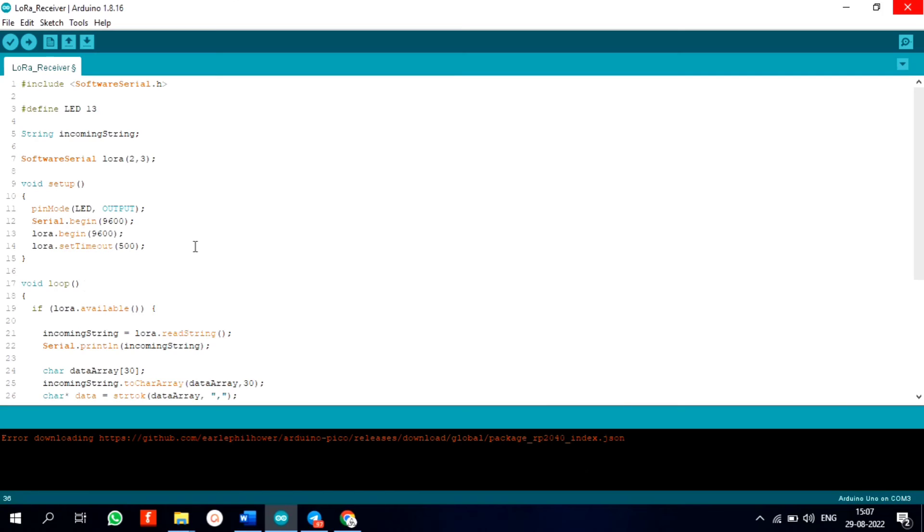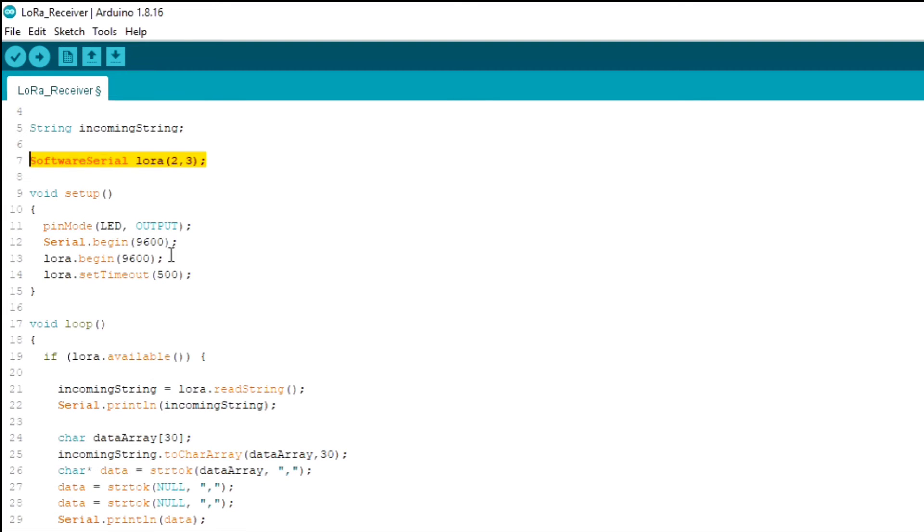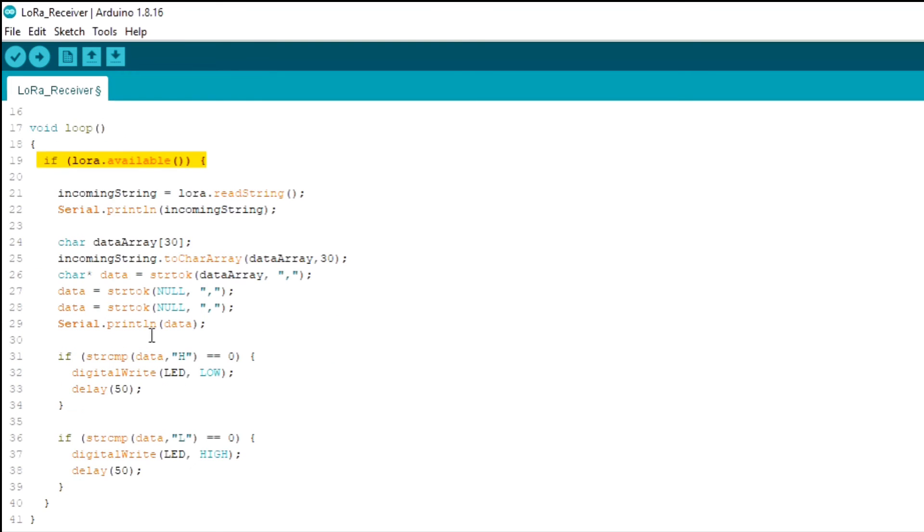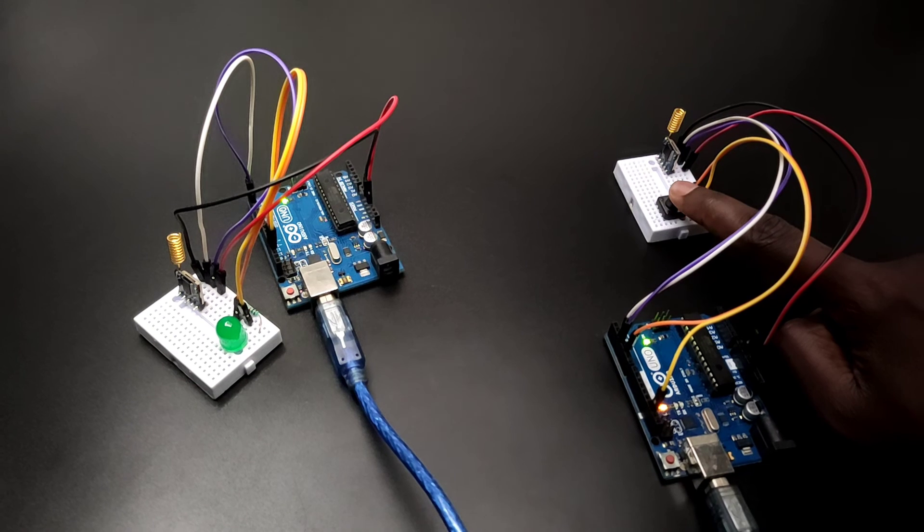So here is the code for the receiver section. Just like the transmitter I added libraries and also I defined the pins for LED and a string for storing incoming data. In the setup section I defined the LED pin as output. Also started the serial and LoRa communication. So in the loop section I checked the coming data and I gave conditions according to the data. So that's it.